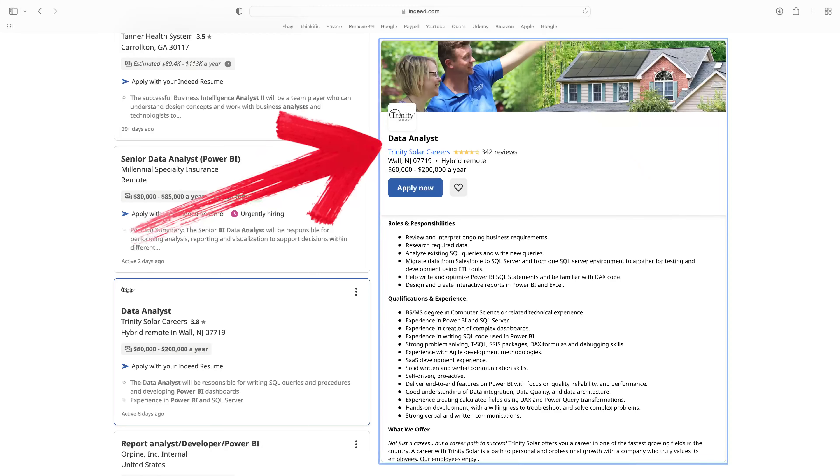I saw a data analyst role the other day for Power BI making up to 200 grand. That's a lot of coin. A data analyst creates reports, often referred to as dashboards, and they also create KPIs. A KPI stands for Key Performance Indicator — it's a quantifiable measure over a period of time. A visual that shows a KPI may be monthly sales.